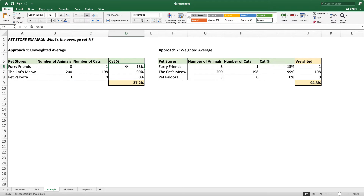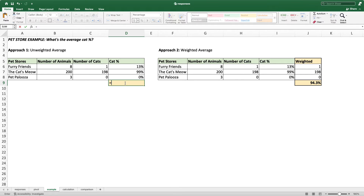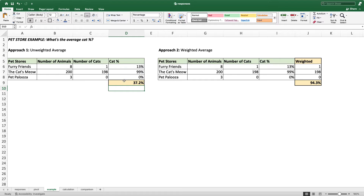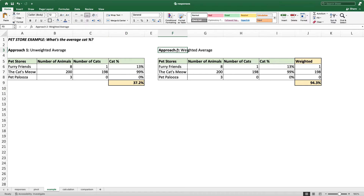Now, if we wanted to look at the average cat percent and we just took a simple unweighted average, I would take the average of all these — and that would be my unweighted average. But that's really unfair. The Cat's Meow has way more animals than the other two, and you can see that the other two values are really dragging this cat percentage down. So the right thing to do is to take a weighted average.